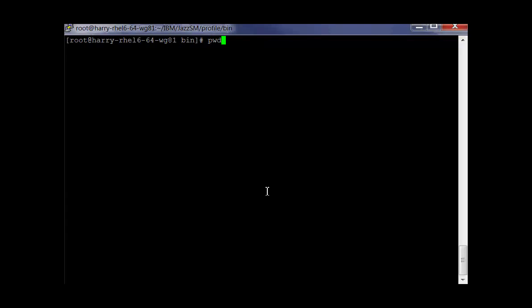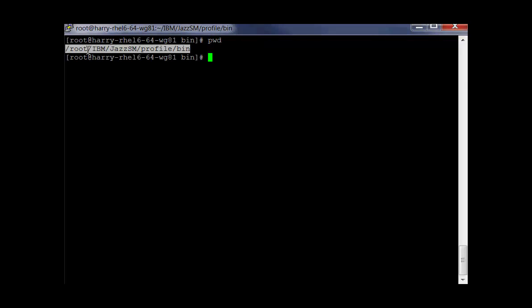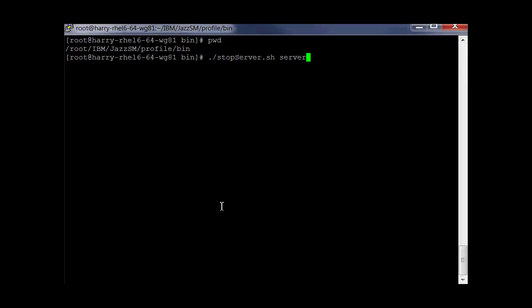Now we need to restart the JazzSM server. From the JazzSM directory, use the StopServer script.